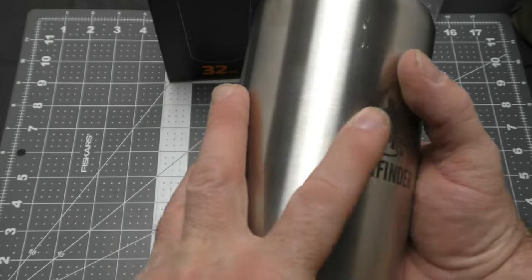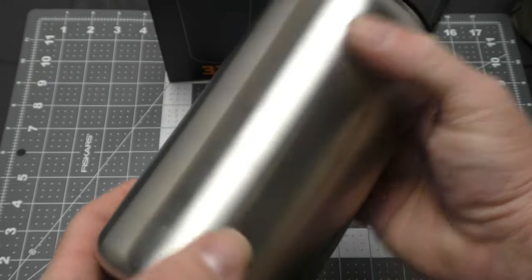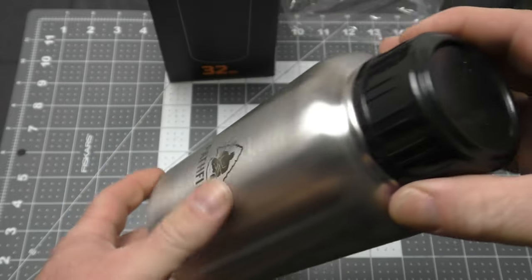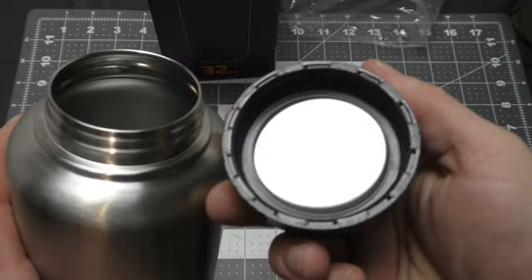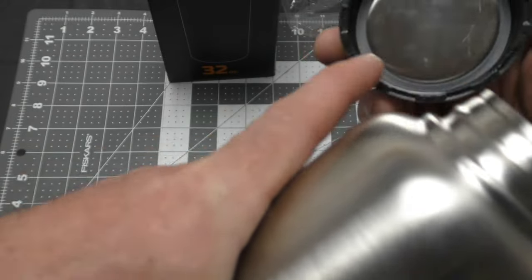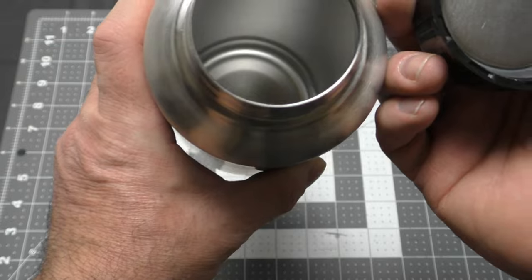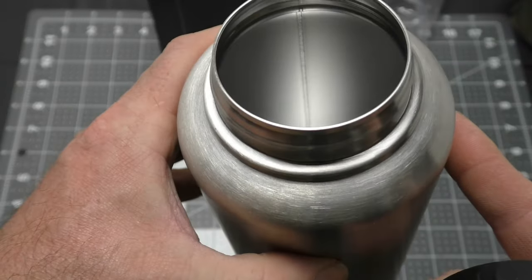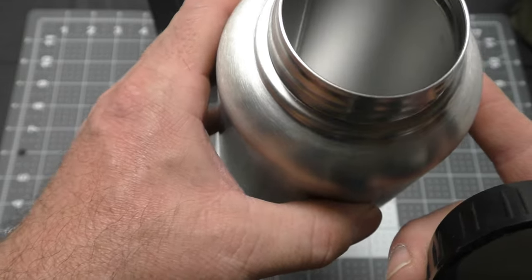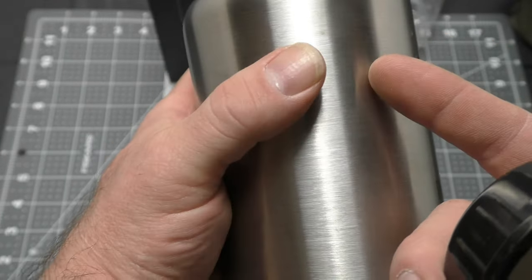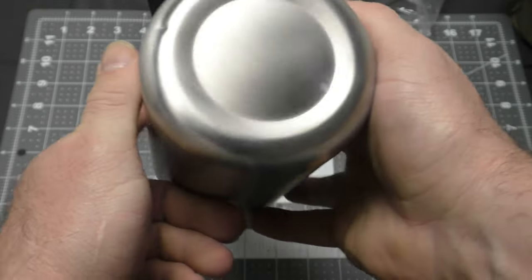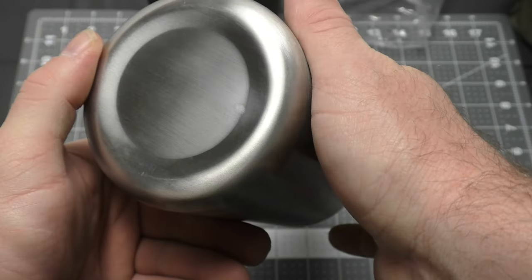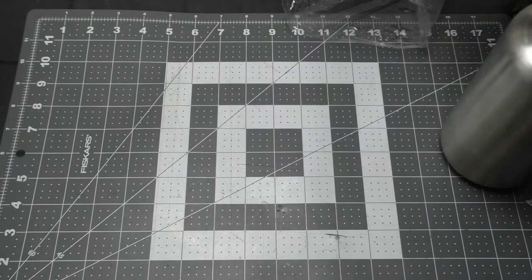And there it is. It feels pretty light in the hand. The cap is pretty heavy duty, I'm not going to be able to easily crush that. It does have a silicone ring in here to help seal it up. You can see the weld going right down the side there, it looks very well done.